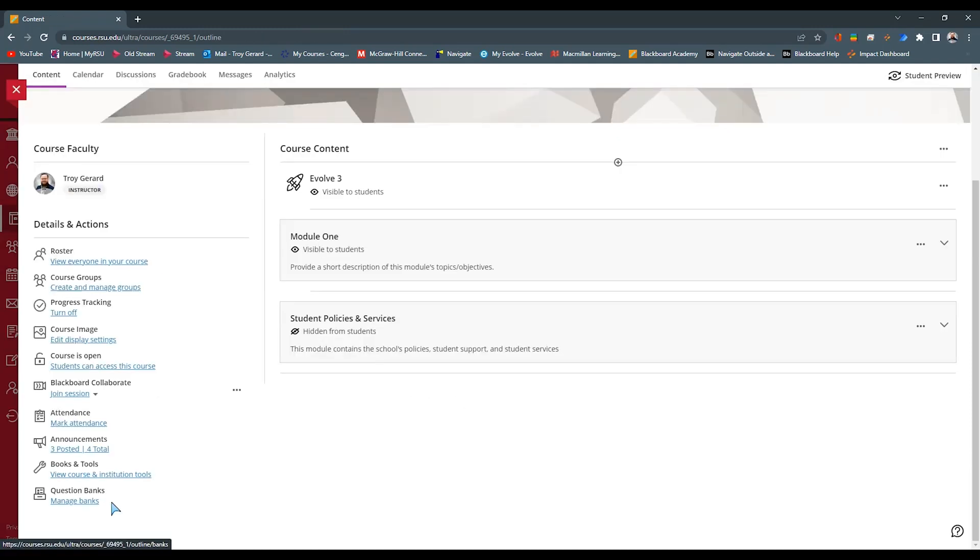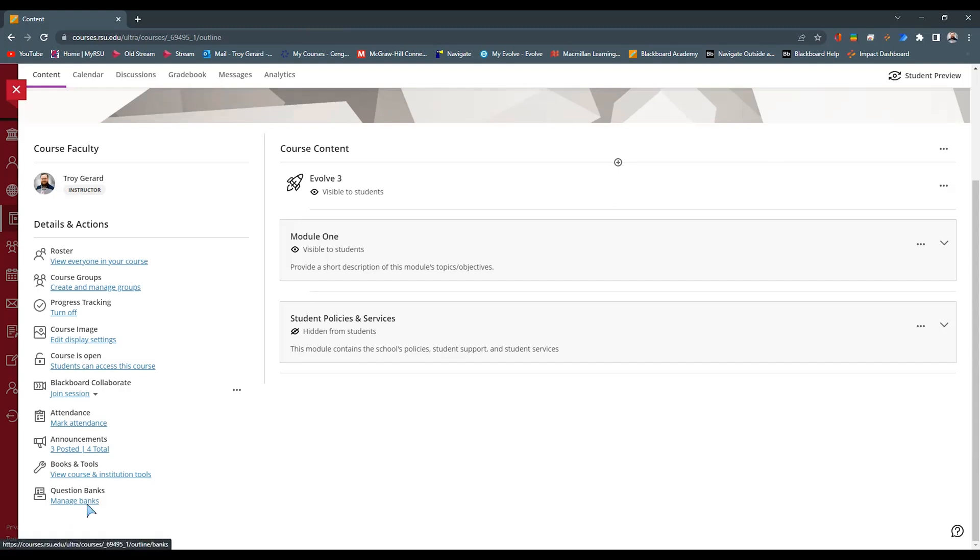The last feature in our Details and Actions is the Question Bank. I do have a full list of details or a video specifically outlining question banks and test pools in those assignments. So definitely check that video out when you're done.